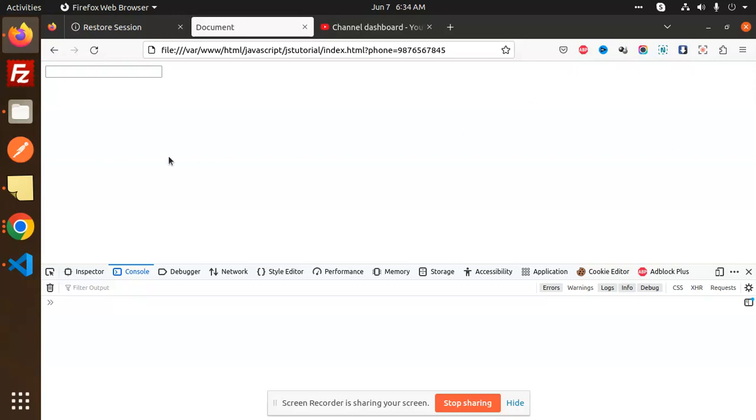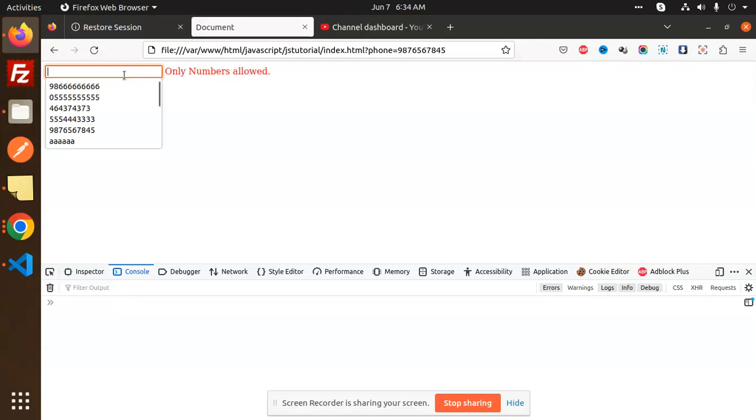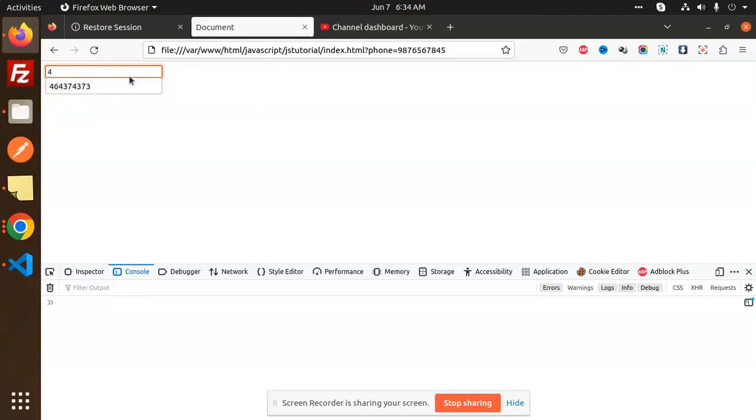So let's get started. Here you can see that if I'm going to add any of the numeric, it says only numbers are allowed. If I go with the numeric, the error is gone. So any of the text I'm going to enter, it will show you that only numbers are allowed. Sometimes this kind of feature is required so that input has only digits, not alphanumeric.